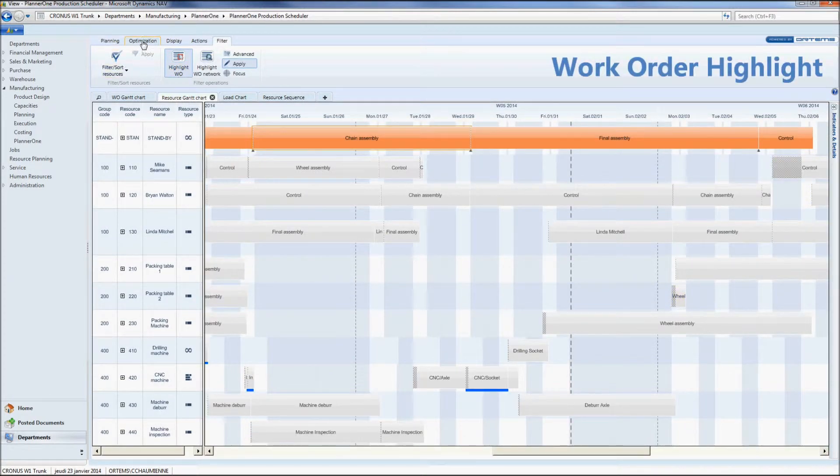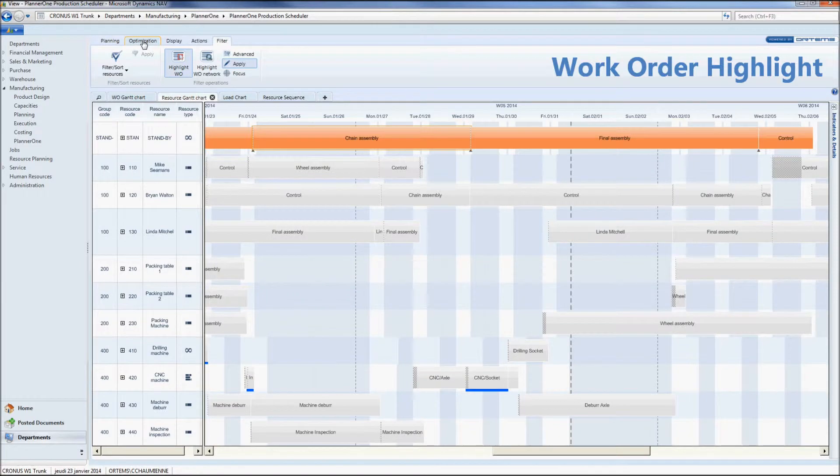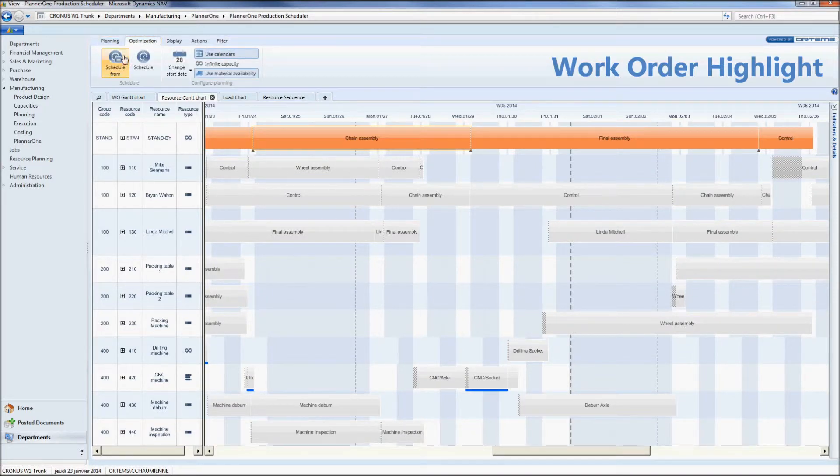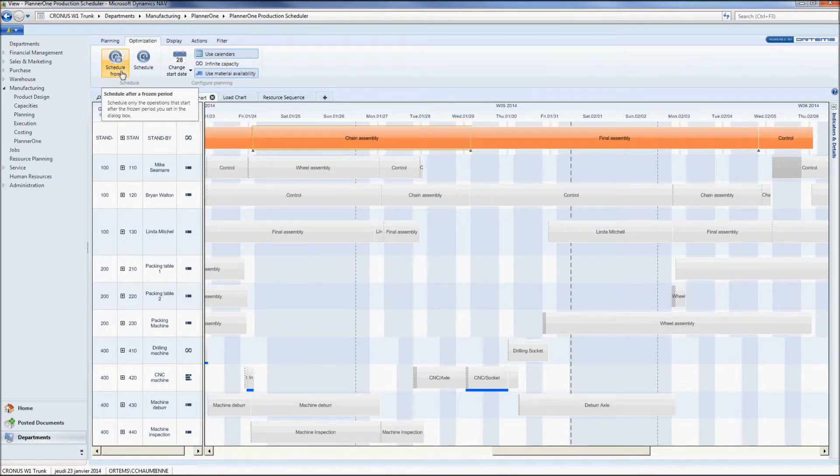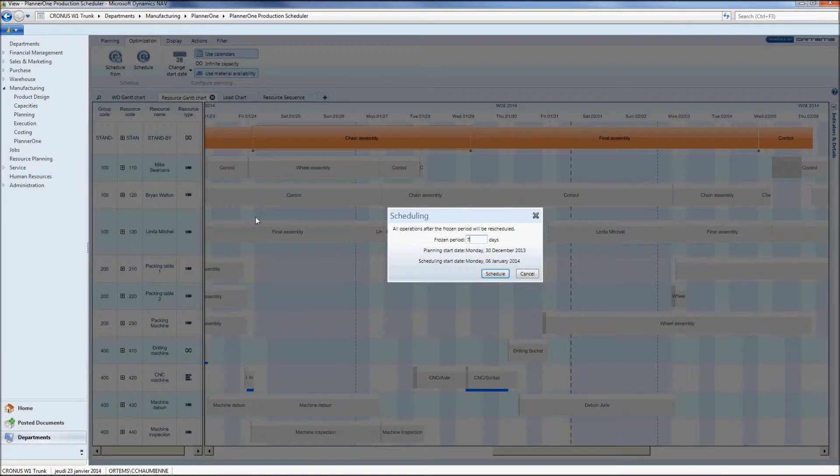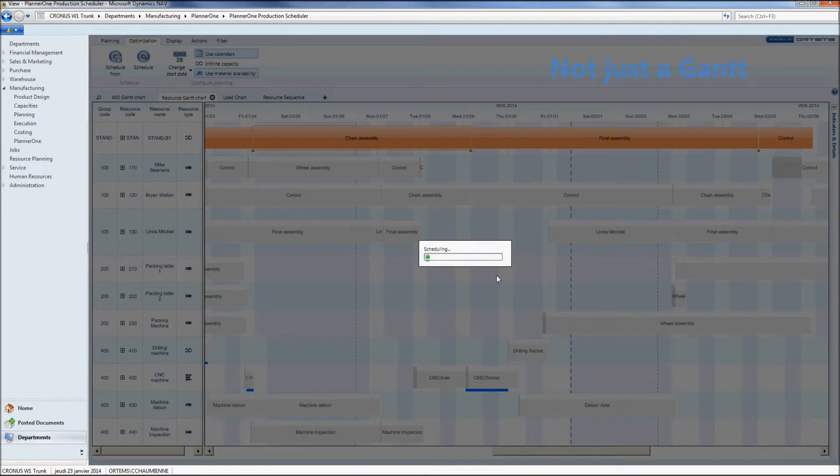In order to easily spot my work order once integrated in my planning I am going to highlight it. You do not wish to reschedule your current weekly plan so you will freeze the scheduling period during, say, 7 days. And then I click on the Schedule button.